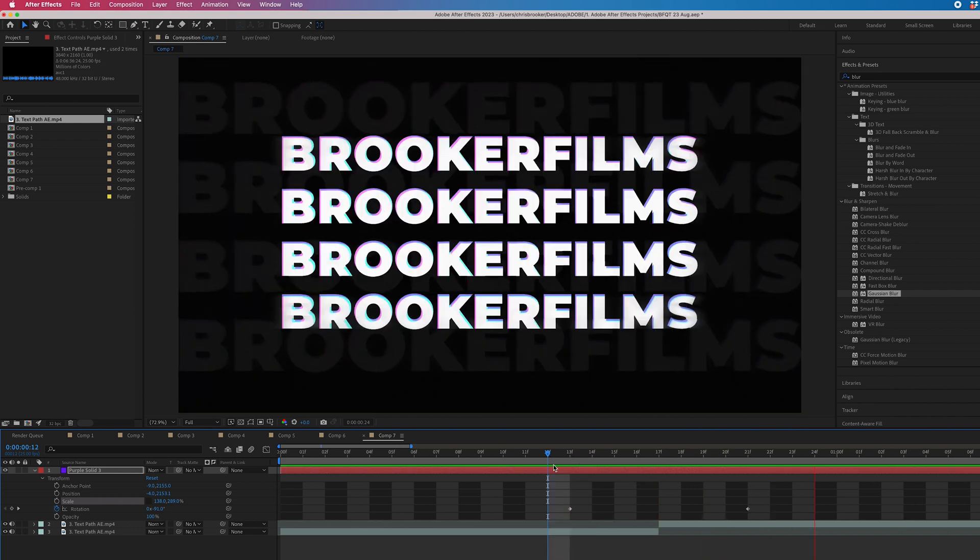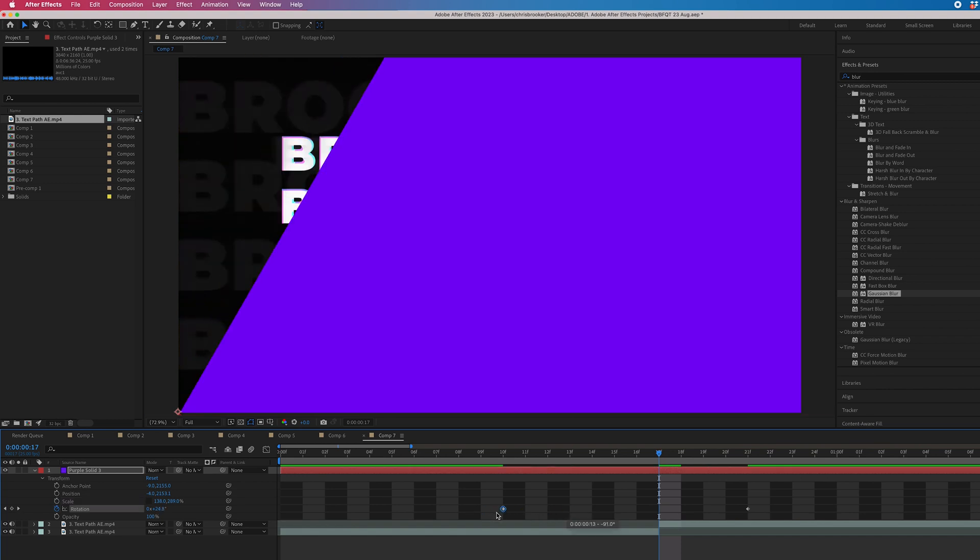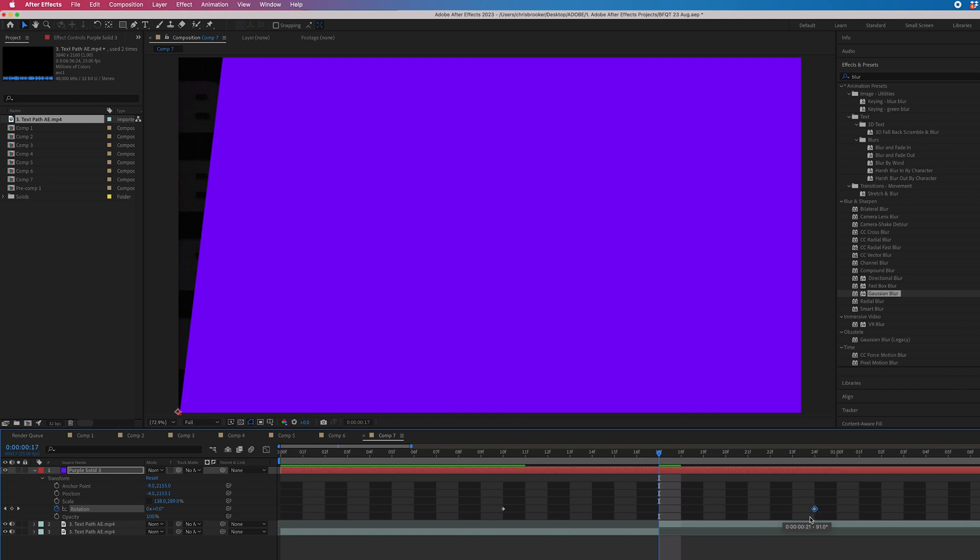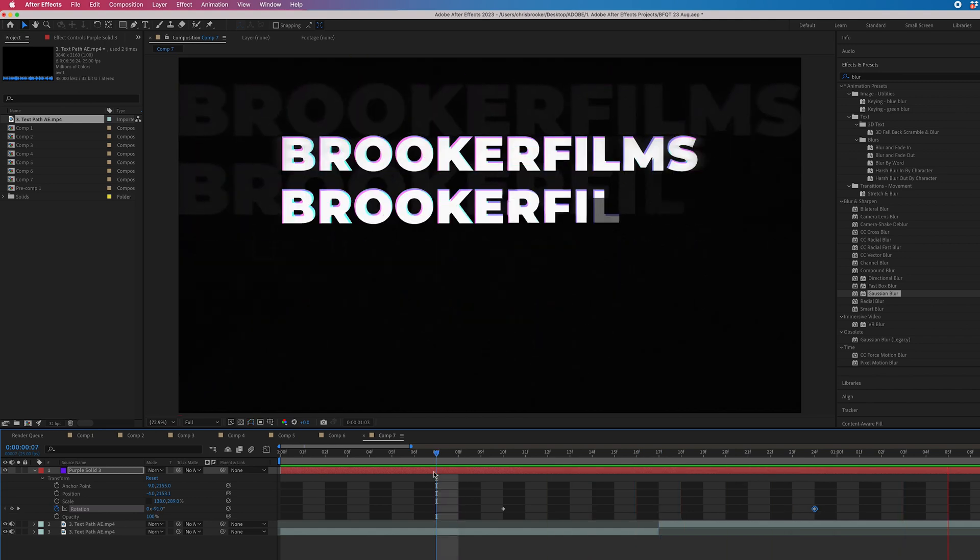So we're just going to move the left keyframe over three frames and we'll move the right keyframe over three frames as well. And now when we play this back, you can see that looks a lot better.